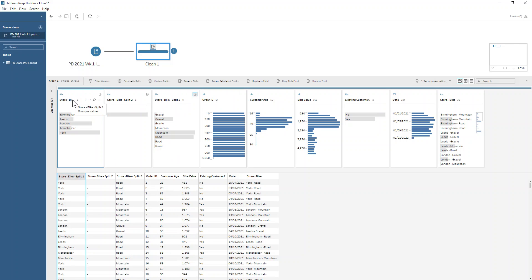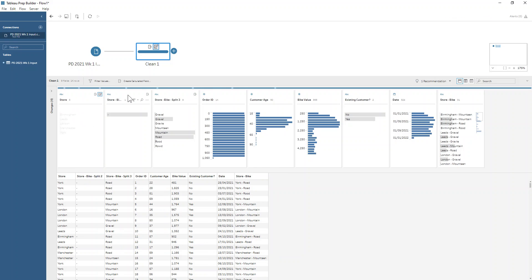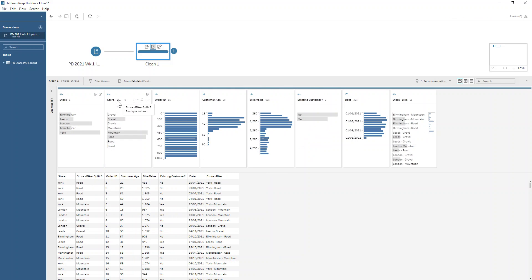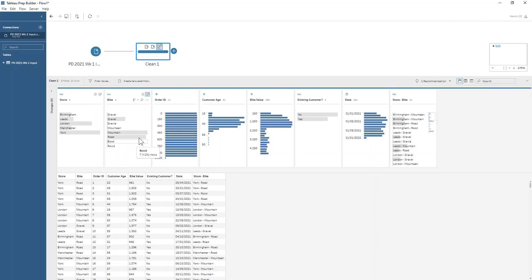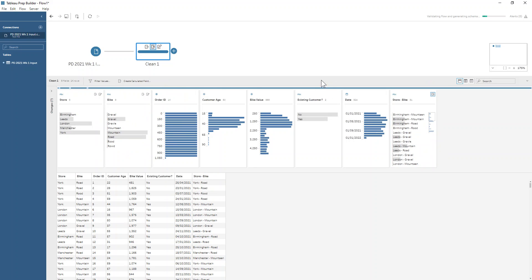Let's go ahead and rename that so we've got store. We don't really need this dash field here so we'll remove that field, and then we've got our bike — bike type I should say, so we'll just rename that. Since we've got all the information from this field split into our two different fields, we can now also remove the original combined field.